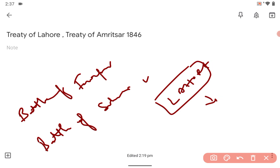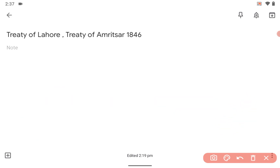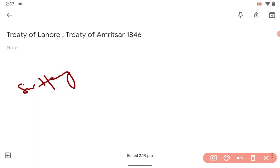Lahore was made the capital in 1799 by Maharaja Ranjit Singh. So whatever treaty was signed — can you guess? Who was the British Governor General at that time? It was Sir Henry Hardinge, he was Governor General of India at that time.